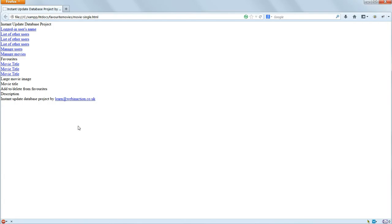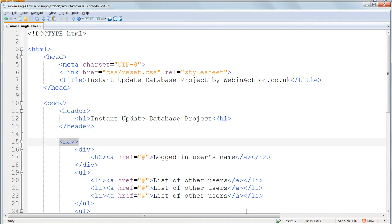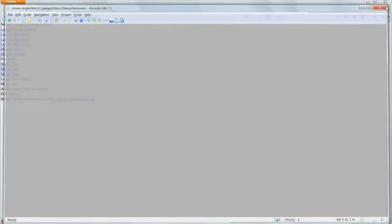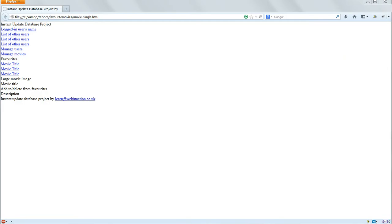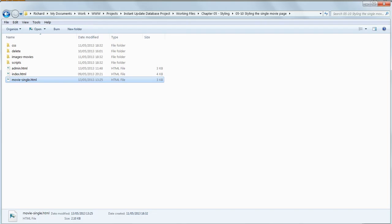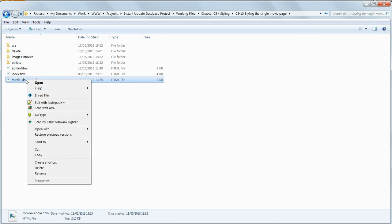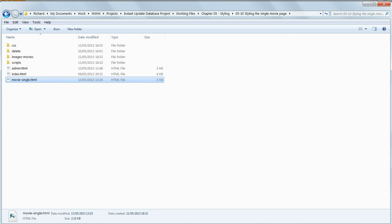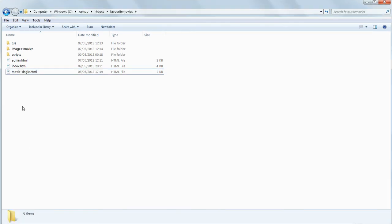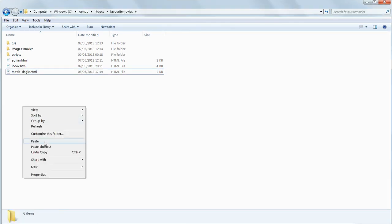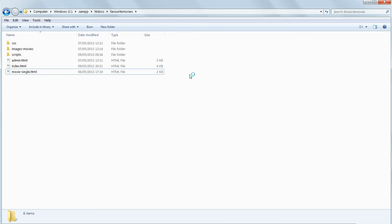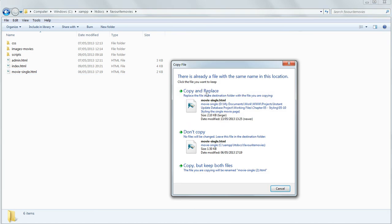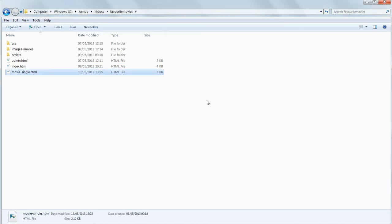We really don't want to do repetitive work, so I won't ask you to type in all the class names again. Instead, close KomodoEdit and go to chapter 0510 of the working files. And copy moviesingle.html and paste it into htdocs favorite movies, overwriting the current version. Open it up in KomodoEdit again.